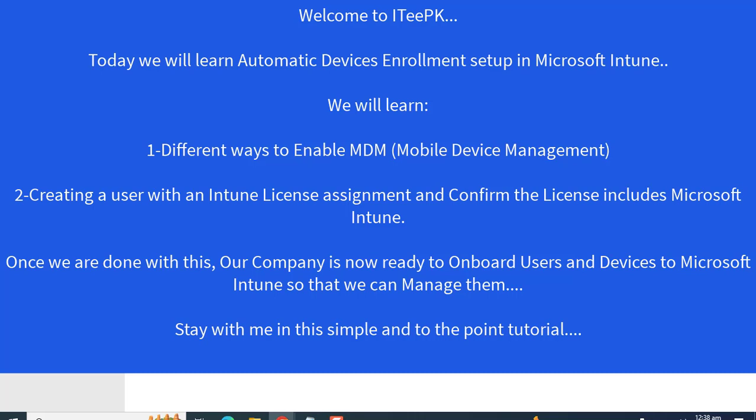Configuring automatic enrollment is one of the most important features in Microsoft Intune. Once we enable mobile device management from our Intune portal and assign the required license and add that user into MDM scope, we will be able to set up the first user on Intune. That user will then be able to log in with their email accounts and the device will be managed by Microsoft Intune admin center.